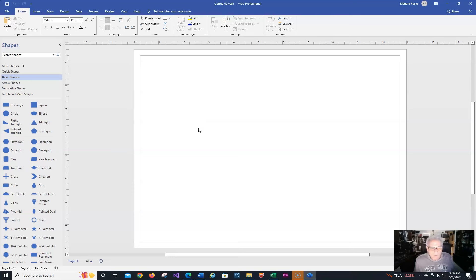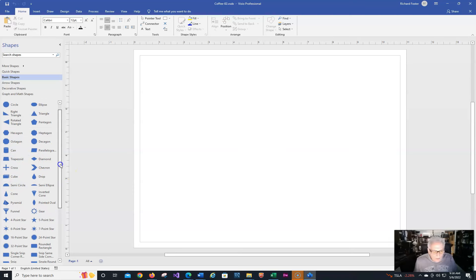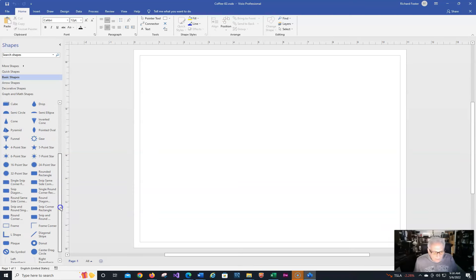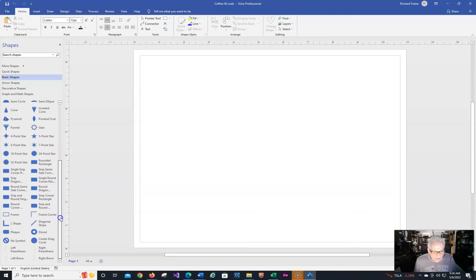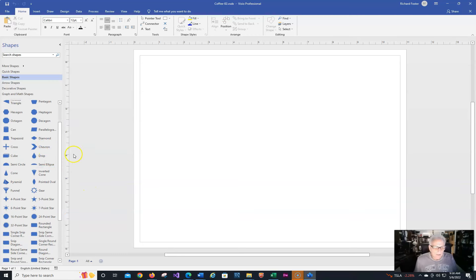So we have a blank diagram, and we have a whole bunch of stuff in here. Really, the only thing we're going to need to use is the square and maybe the decision one, which is a rectangle that's kind of like a diamond. Let me see if we have it in here. Here it is — the diamond. There we go.